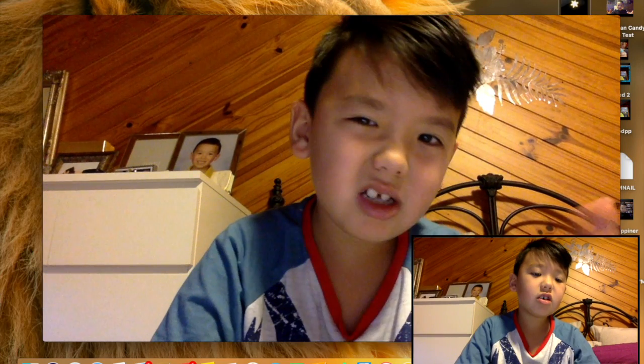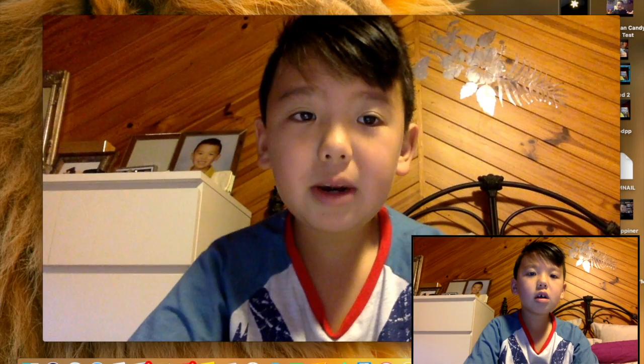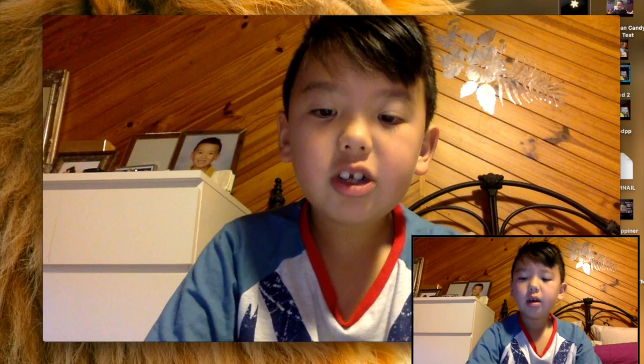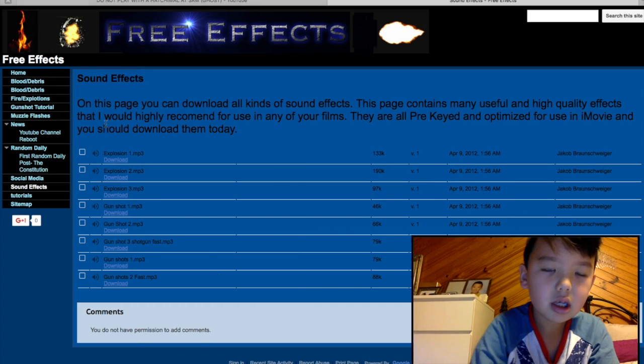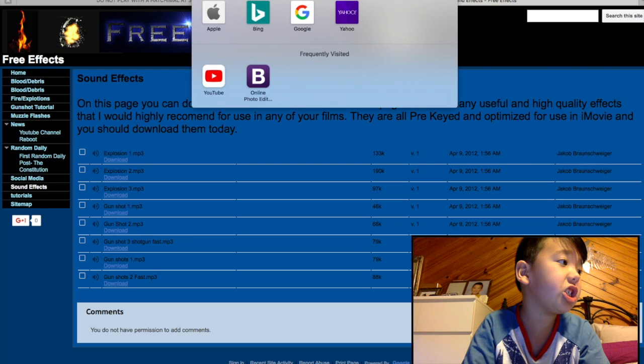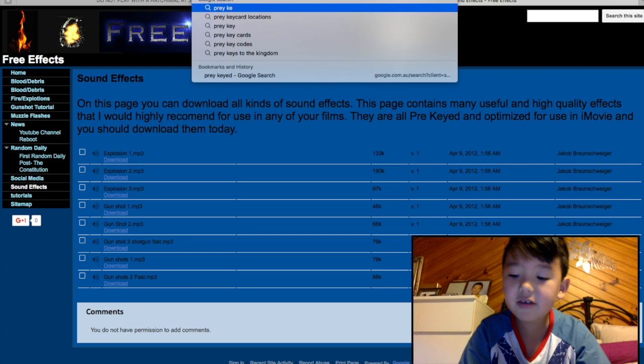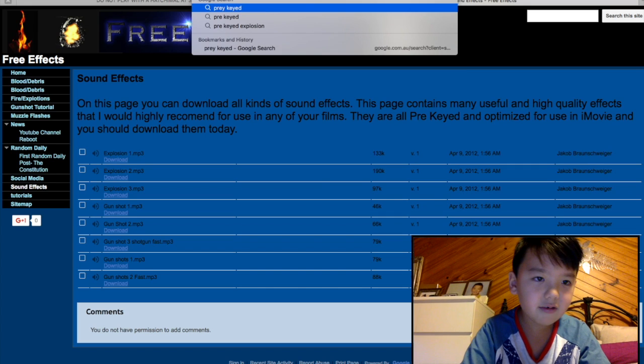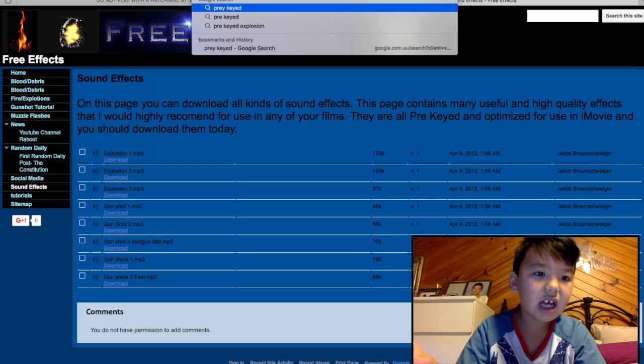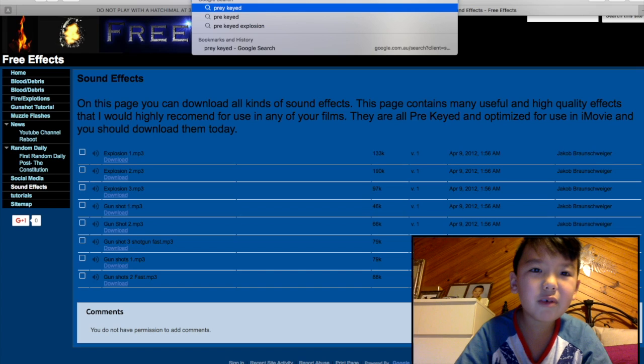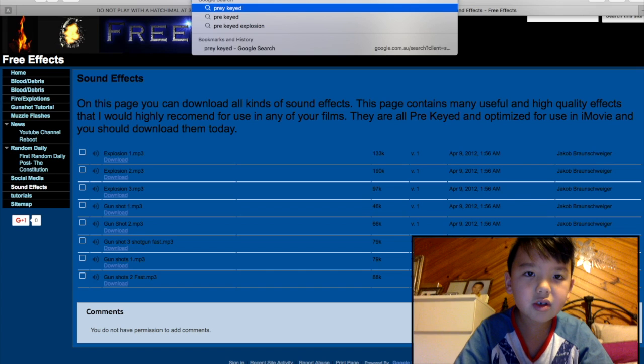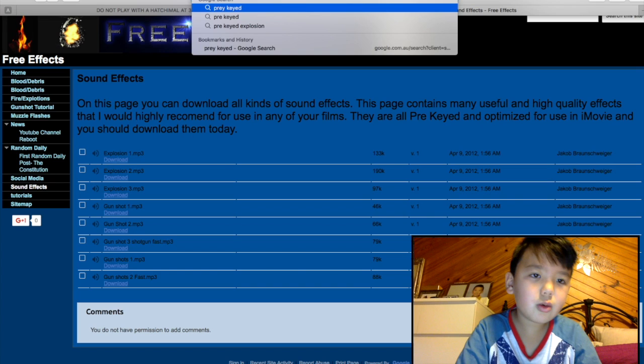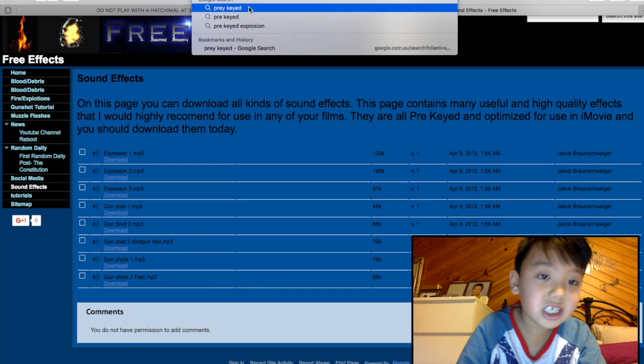What you need to do first is go into Safari and then look up pre-keyed, whatever you want, like muzzle flashes. You can put anything like muzzle flashes, gunshots, blood stuff. You can do a lot of things with pre-keyed stuff, it's so awesome, so cool.